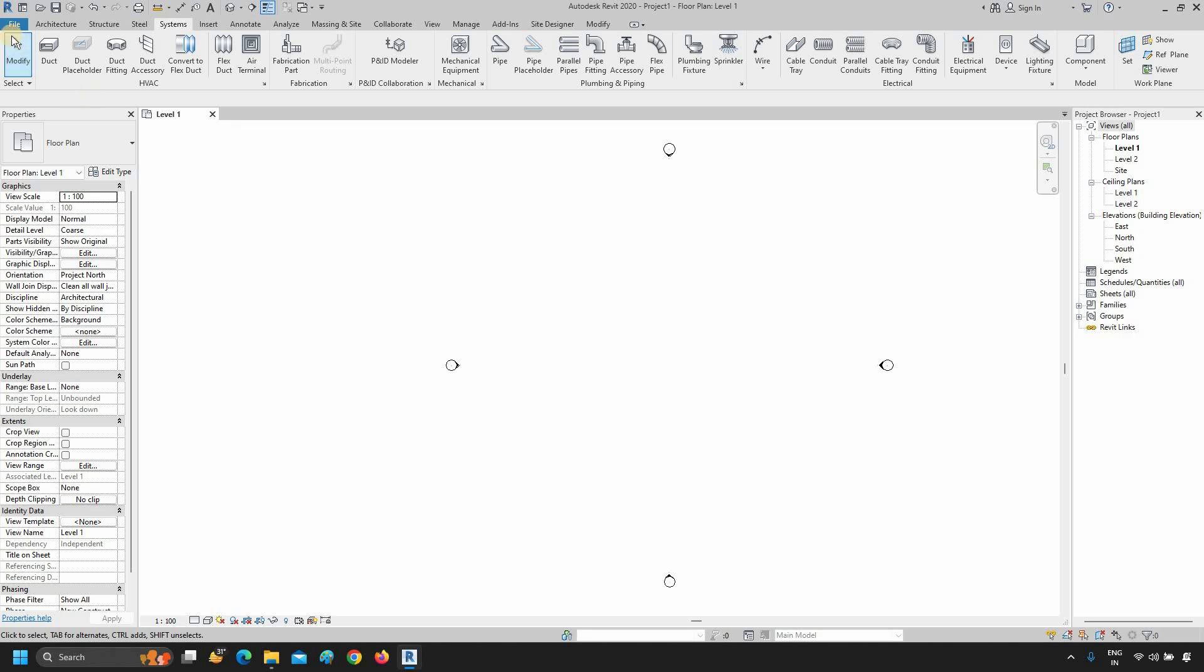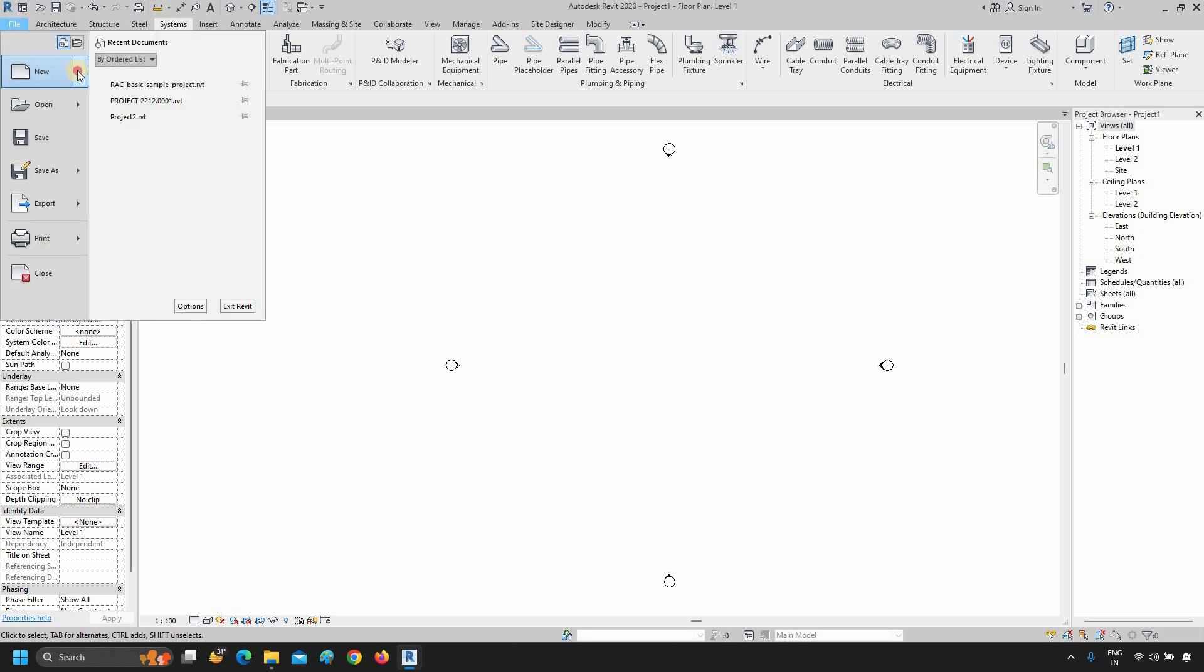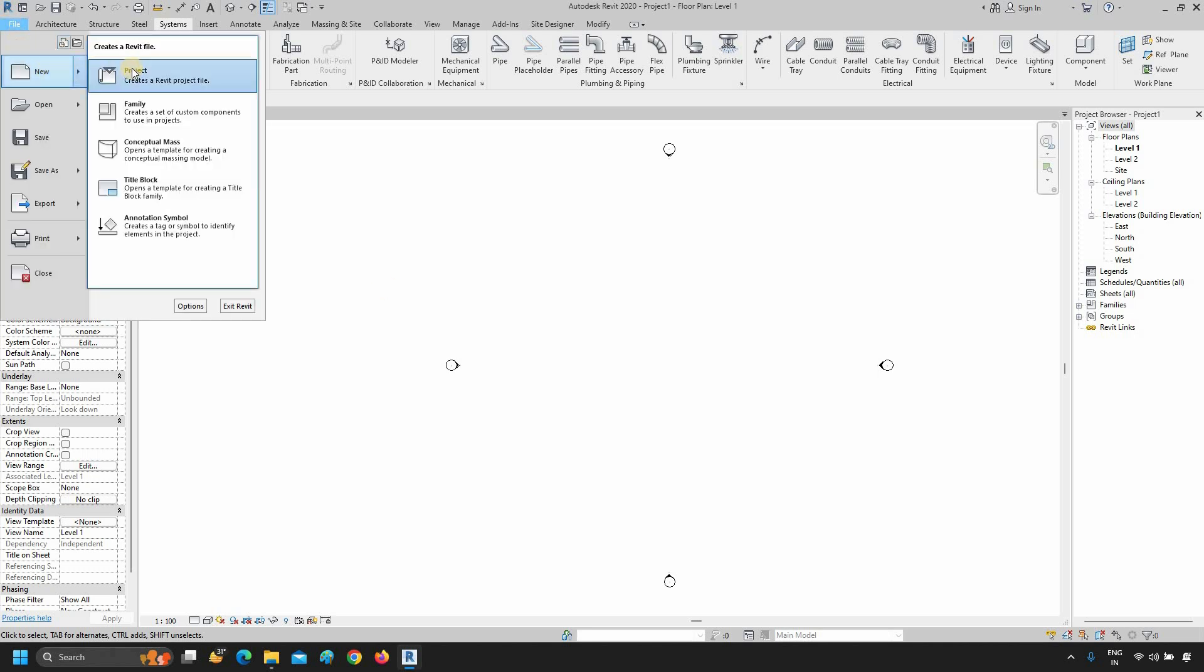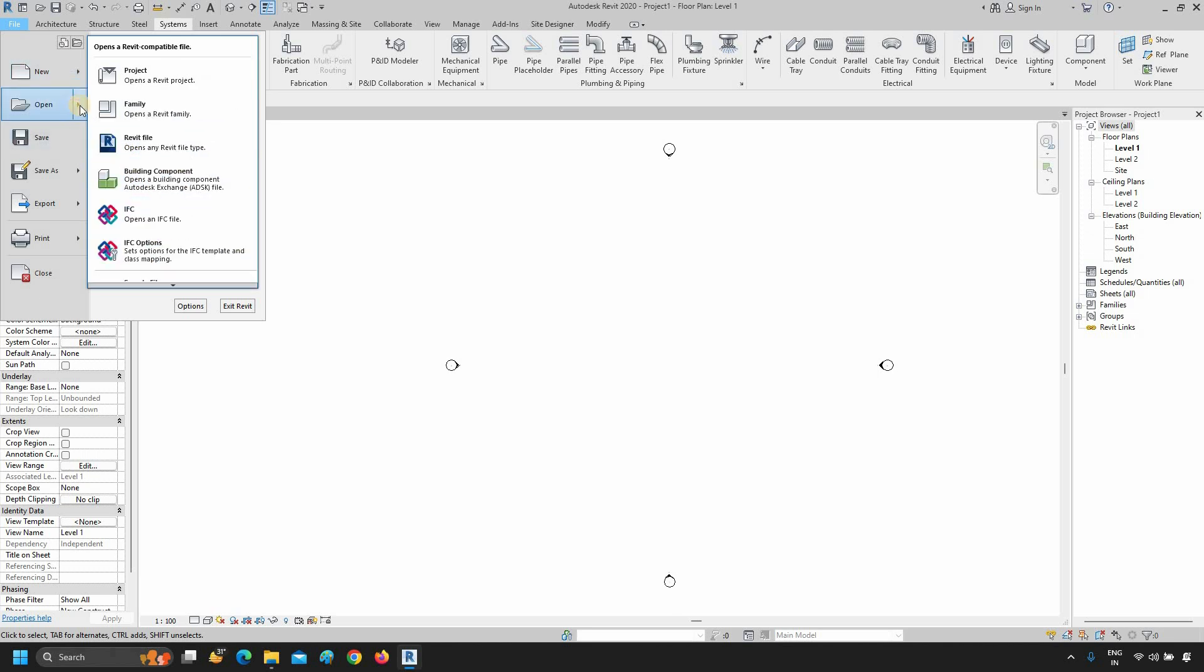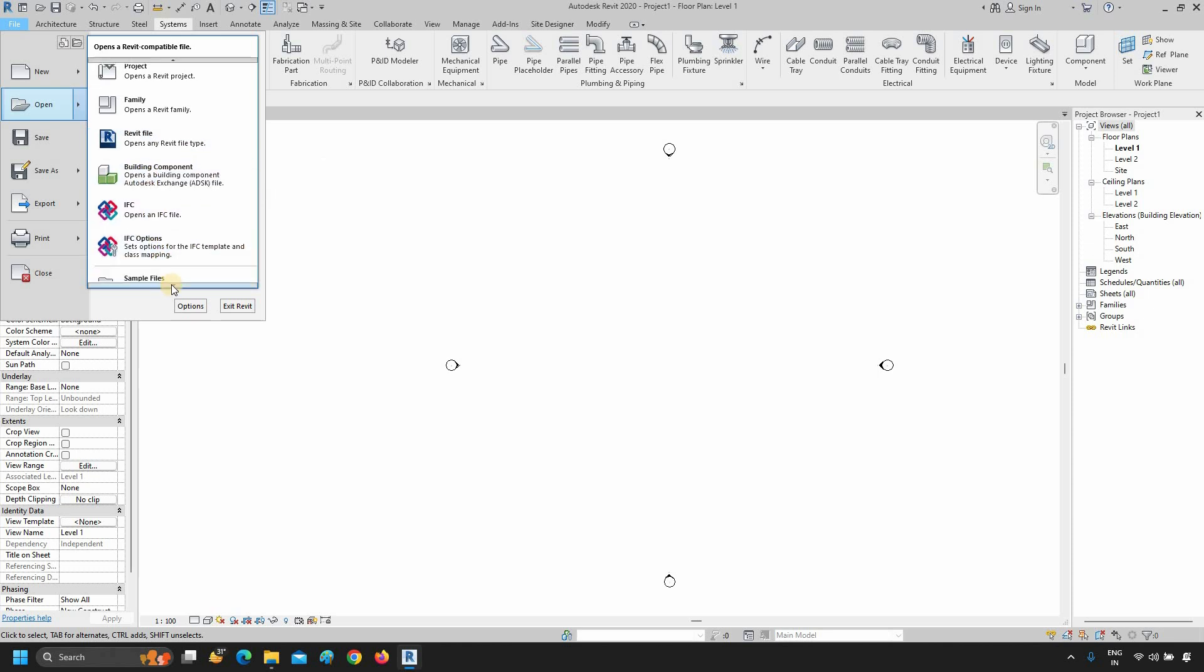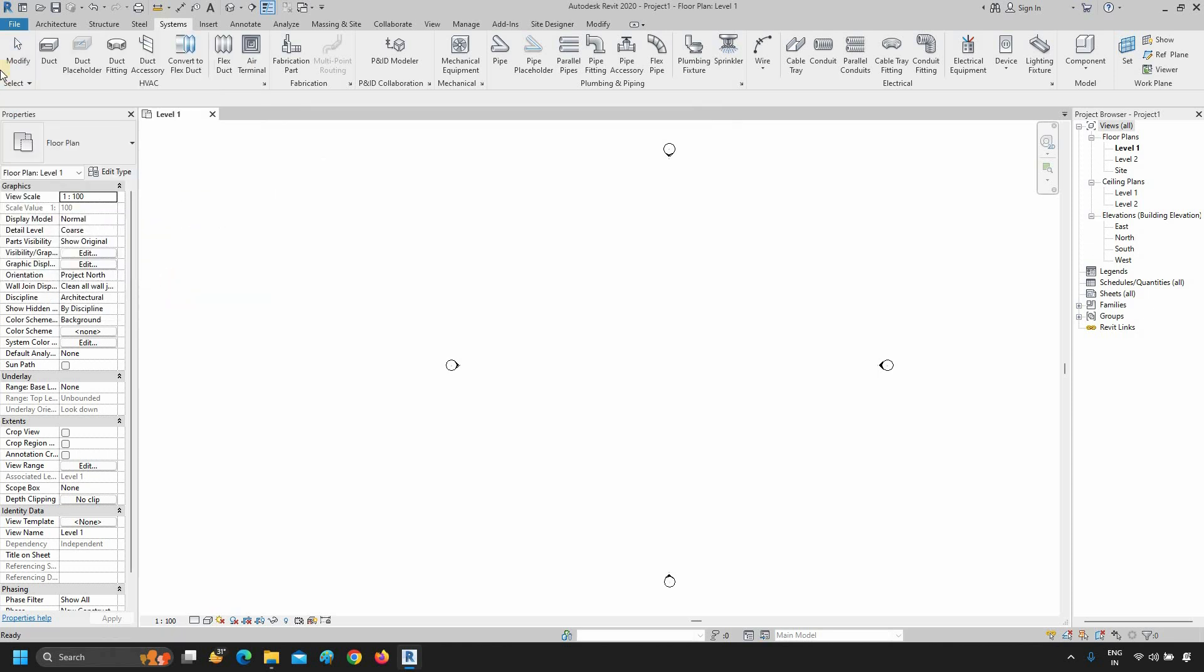From the Application menu, you can open a new project, family, conceptual mass, title block, and annotation symbol. In the Open option, you can open the project, family, Revit file, building component, IFC sample file, etc.